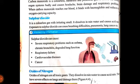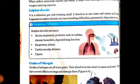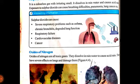Sulfur dioxide can cause severe respiratory problems such as asthma - jo saans lene mein problem hai. Iske alawa chronic bronchitis hoti hai, degraded lung function hoti hai, respiratory failure hoti hai. Cardiovascular disease yani ki dil ki bimariyaan bhi issi wajah se hoti hain. Phir hai cancer - yeh cancer bhi cause karti hai.